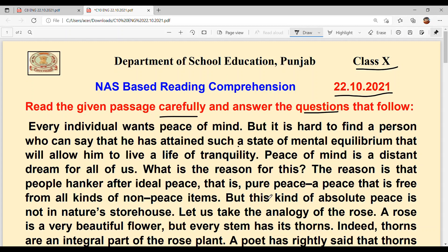That is pure peace. The reason is that the person wants a proper, ideal peace — one that is free from all kinds of non-peace items. These non-peace items are things like money problems, struggles, and other life difficulties that occupy our minds.